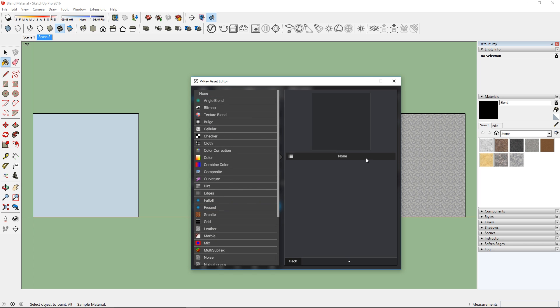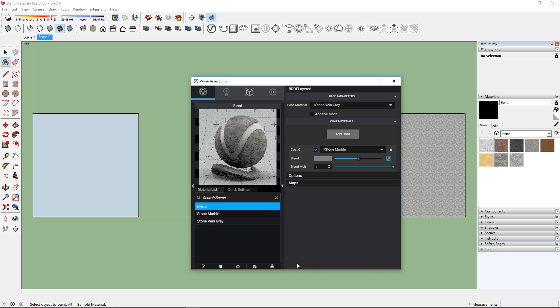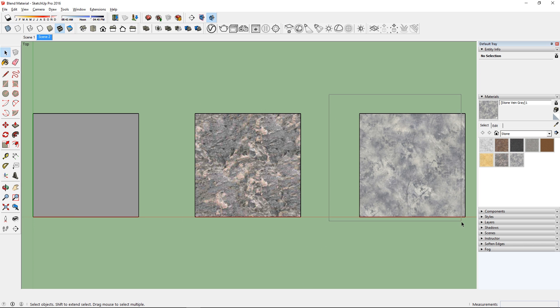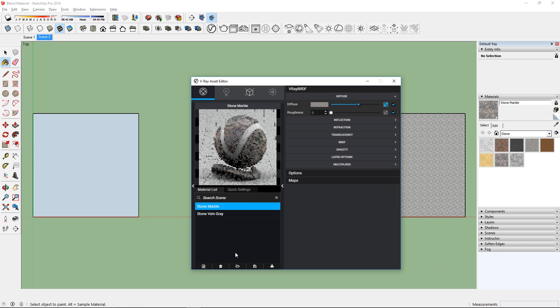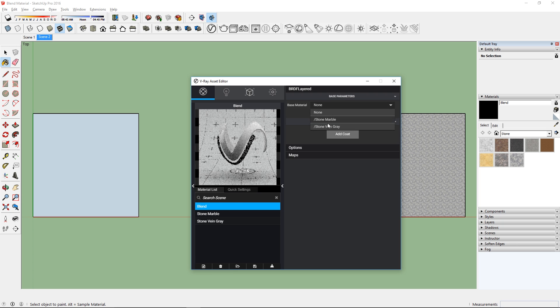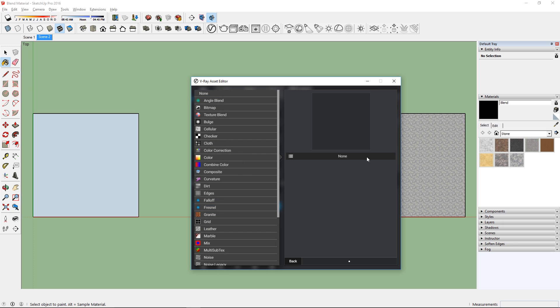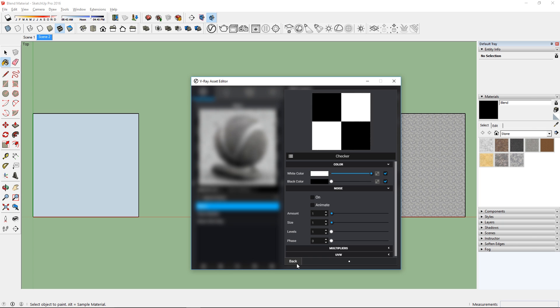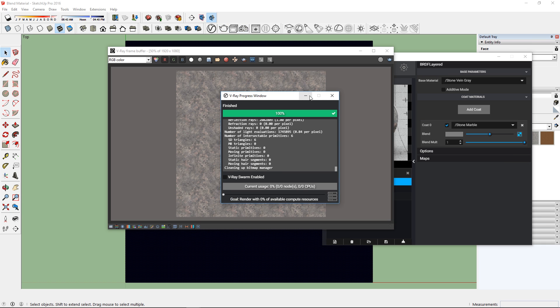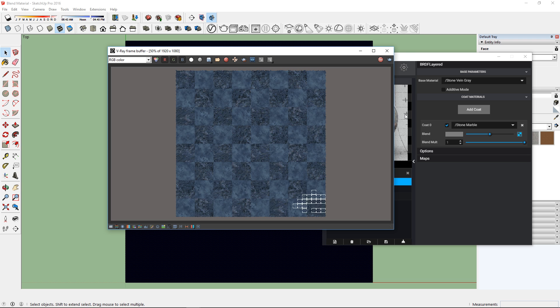You can also add a texture to the coat to control the blend. For example, I have two more materials here that I want to blend together. But let's try to add a checkered texture to the coat and see what happens. You can see that the coat is affected by the map that we added earlier, and the result is an awesome chessboard.